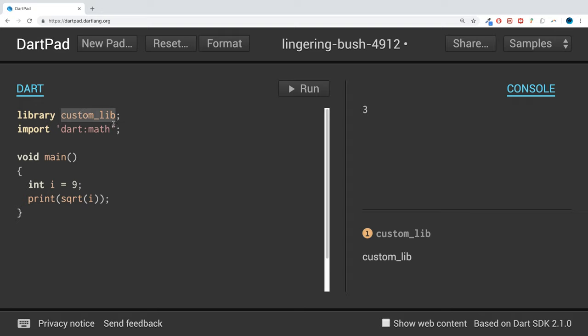It would literally just be custom dot dot. That's all you have to do. So you'd be custom dot dot or whatever the name of the file is. And then you can actually use all of that code inside. So that's an extra task for you.